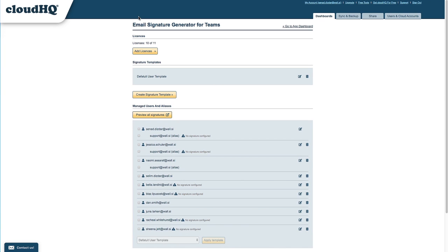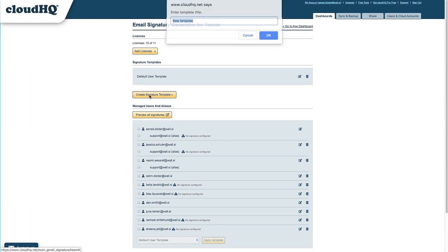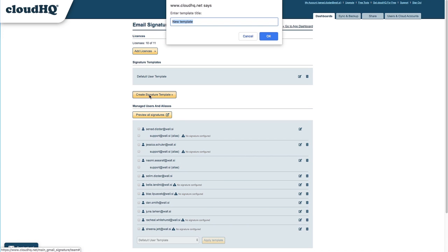To get started, I'll create a template for my sales team. I'll simply click on the Create Signature Template button, and I'll name this email signature Sales Template.